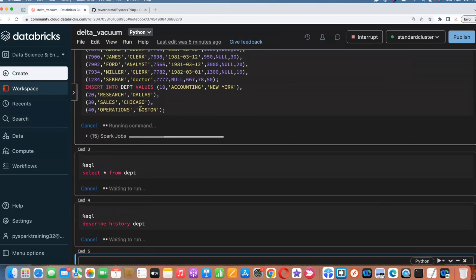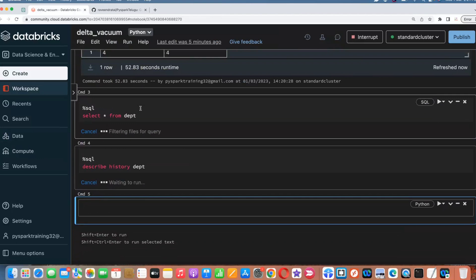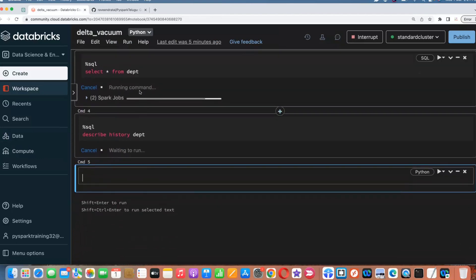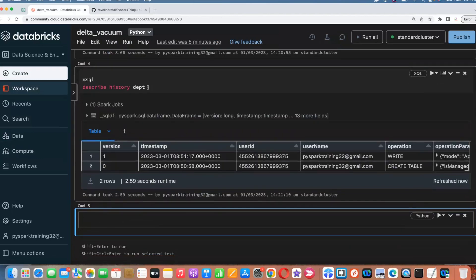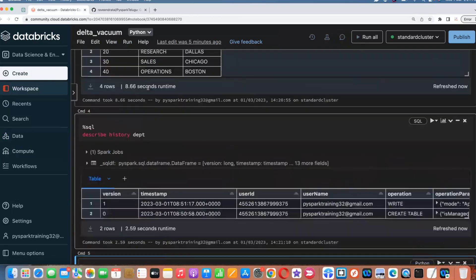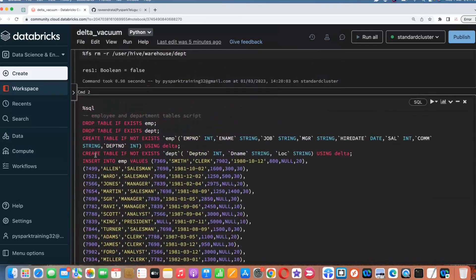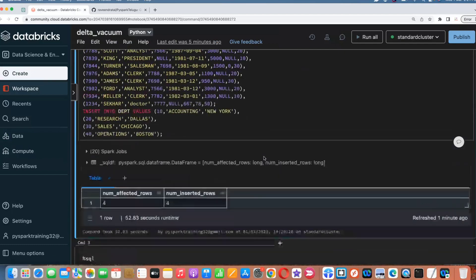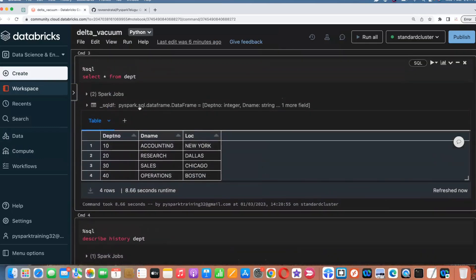The table creation is still in progress. Whenever you insert a record, every record will create a new version — I'll show you that. This table will have only four records. Whenever you go with DESCRIBE HISTORY, you'll see table creation and data insertion. Here the DDL — CREATE TABLE with delta type — and we insert the data. Now if I do any operations or changes on that, multiple versions will be there.